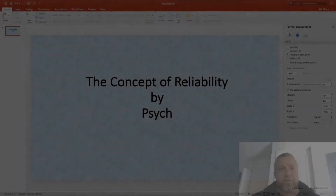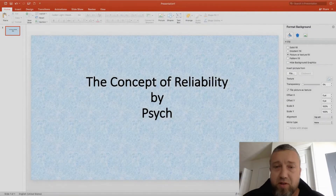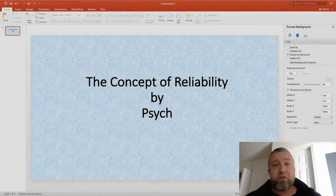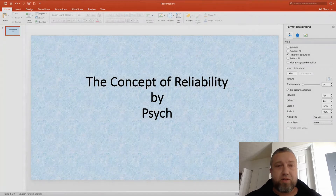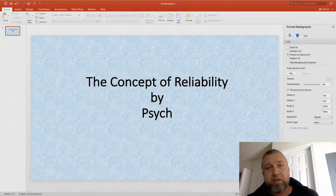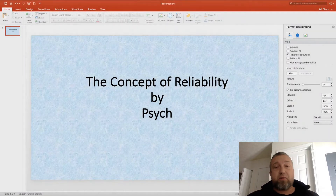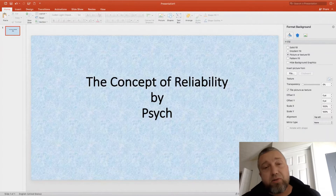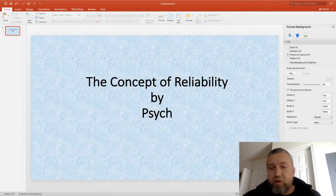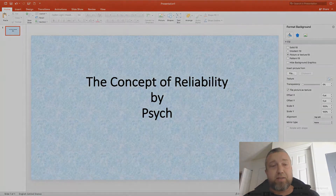All right, so today I'm going to introduce the concept of reliability as we understand it in educational and psychological measurement. In subsequent videos, I'm going to talk about how we can apply these concepts, or how they're used within classical test theory, and also how we can derive estimates of these values using SPSS.